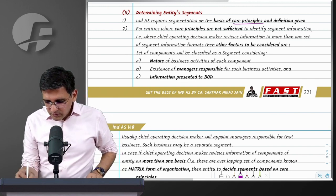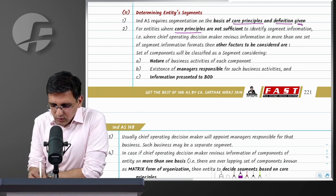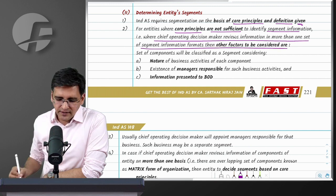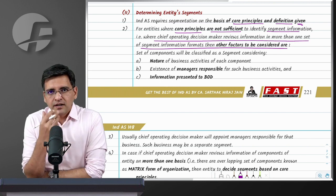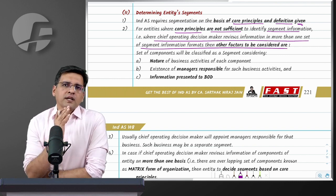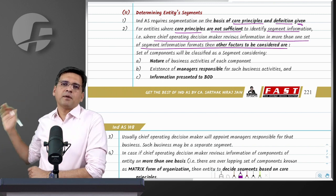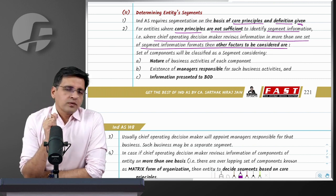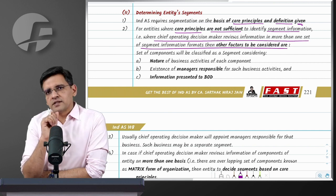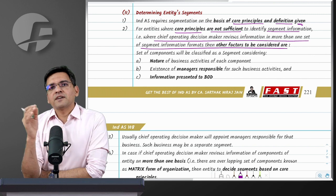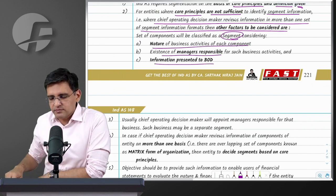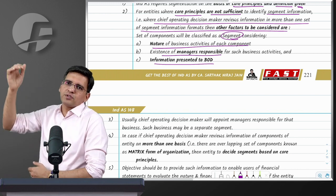Using the core principle and definition together, you identify segments. The CODM can even be a function rather than a person. Sometimes information reaches the CODM in two different segment formats - for example, Sony may receive information as: entertainment (ZMax) revenue versus other consumer electronics revenue; and also as: Asia-Pacific earnings versus US earnings versus Europe earnings. So information is reaching in two formats - product/service-wise and geography-wise. In such cases, what do you treat as a segment?